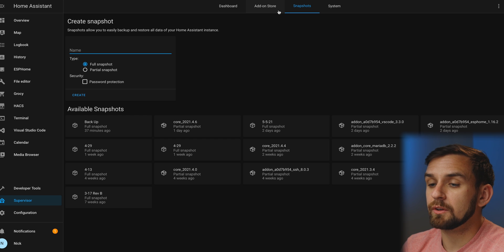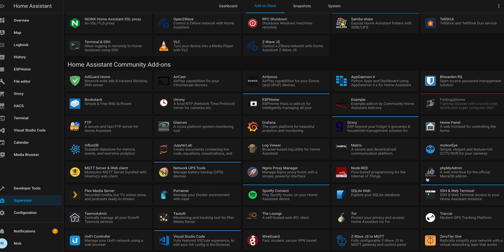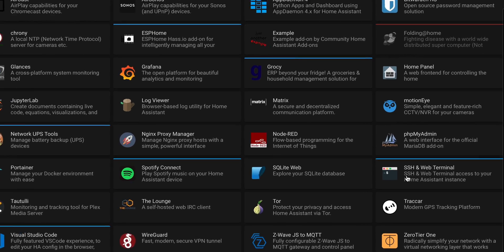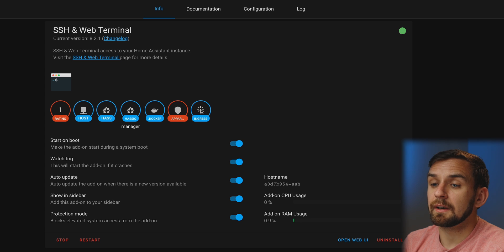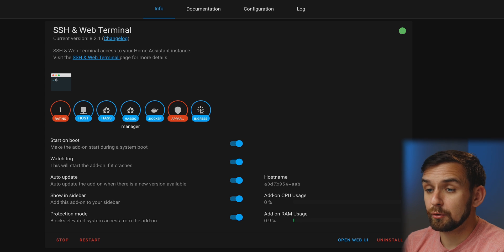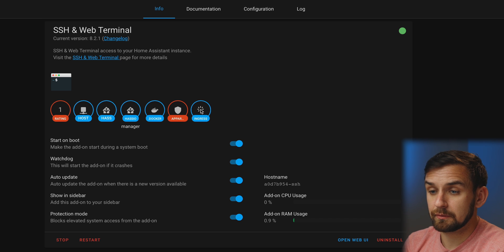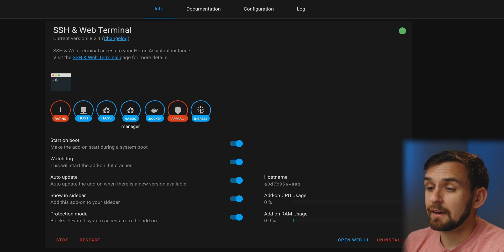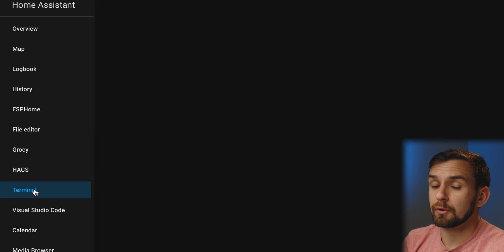Once you have your downloaded snapshot, go back to the add-on store in the Supervisor panel and scroll down until you find SSH and Web Terminal. Don't use Terminal in SSH — trust me on this one. Install it, and I select everything: Start on boot, watchdog, auto update, show in sidebar, and protection mode. Then go to configuration and add a username and password. When I install a new package, I like to restart my Home Assistant server. Once your server is back online, let's go to the terminal tab.